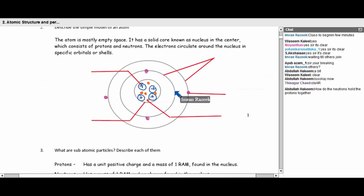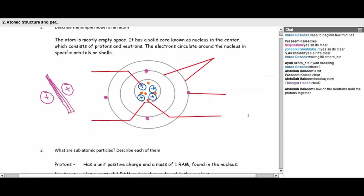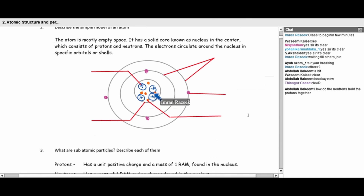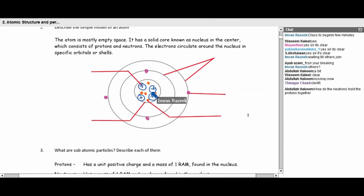How do neutrons hold the protons together? If you have two positive charges and want to keep them next to each other, you need a barrier in between. With a barrier there, there won't be repulsion. This is exactly how the neutrons work — neutrons act as a barrier and stand in between the protons.